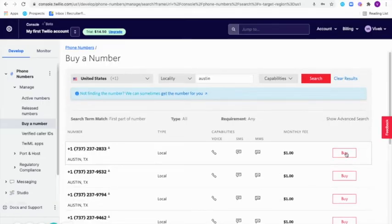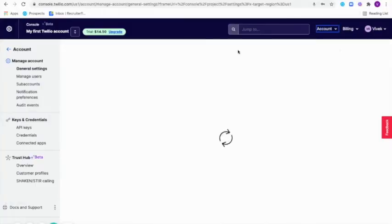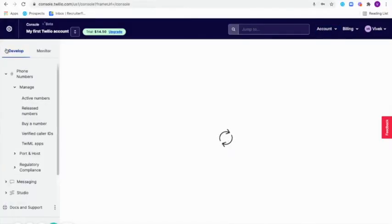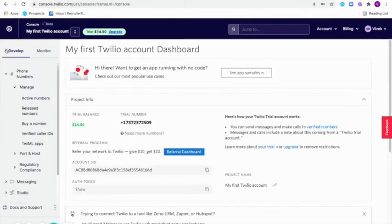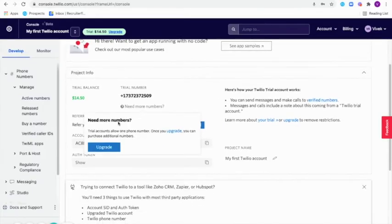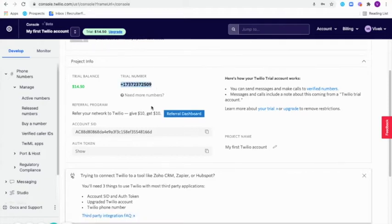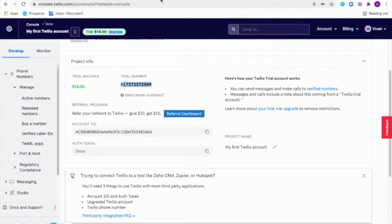After you've bought the number, you can go to account and under general settings, you'll have to click on account again here. We'll have to then copy the phone number, the account SID and the auth token inside Recruiterflow.